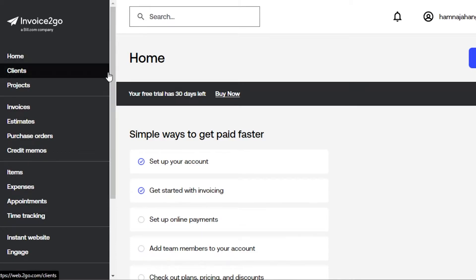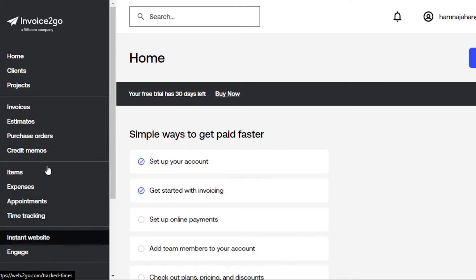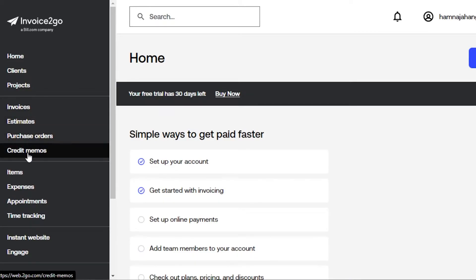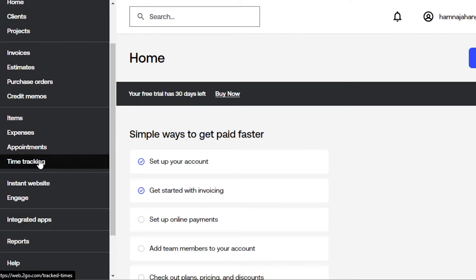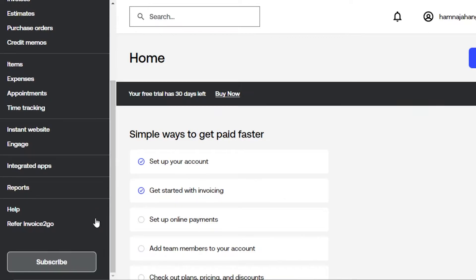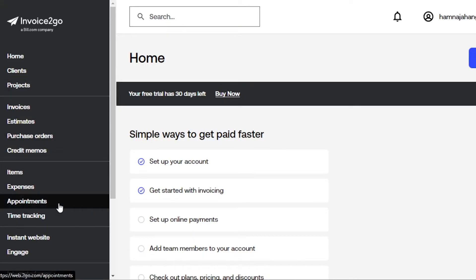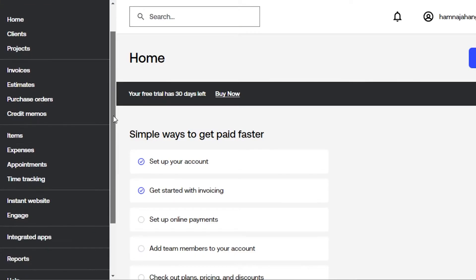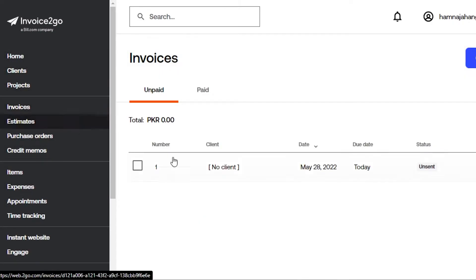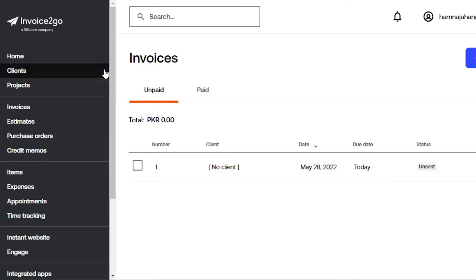Once you sign up for Invoice to Go, this is your account. In the main menu you have home, clients, projects, invoices, estimates, purchase orders, credit memos, items, expenses, appointments, time tracking, instant website, engage, integrated apps, reports, help, and refer Invoice to Go. It's truly an all-in-one platform with not just invoicing but also appointments, time tracking, and an instant website.